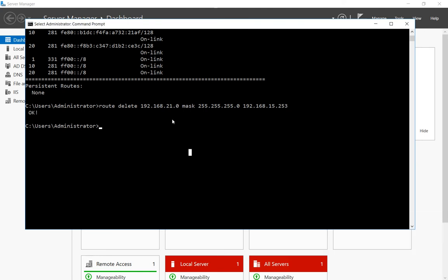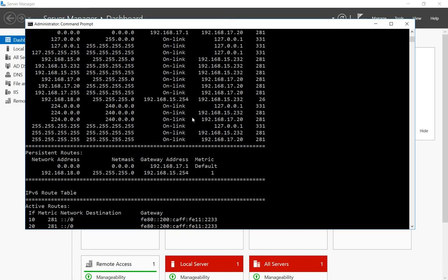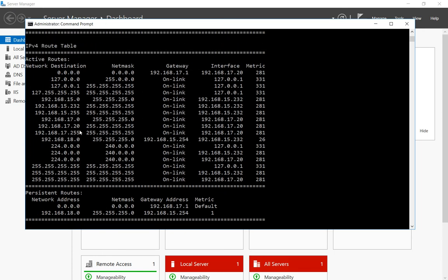And if you want, you can do a route print one more time just to confirm that it's no longer there. And sure enough, it's now gone.